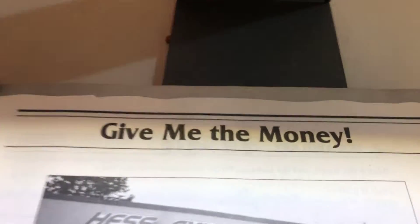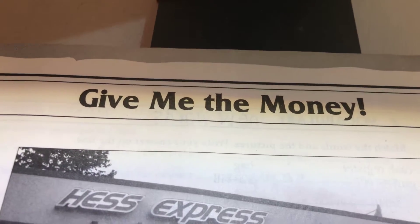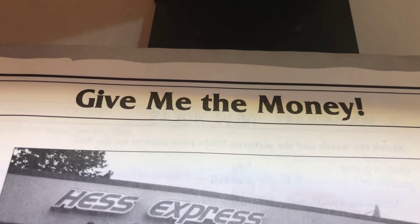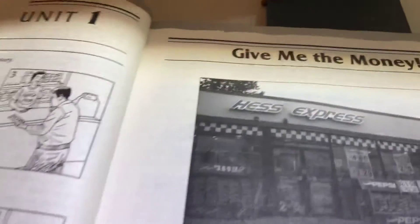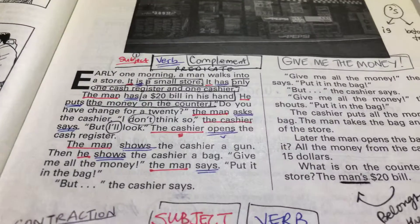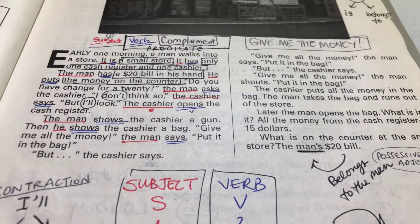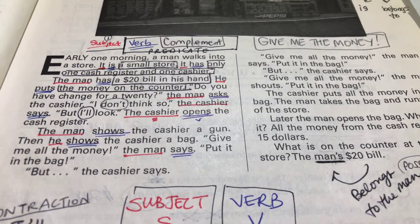Okay, today we have another ESL reading lesson. Today's story is 'Give Me the Money.' So let's listen first, and then we'll try to listen and repeat.